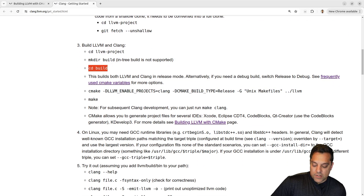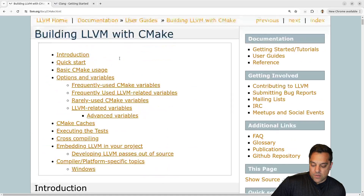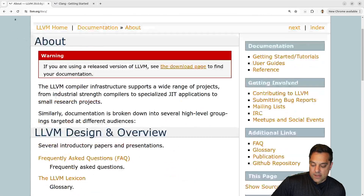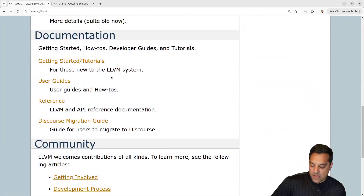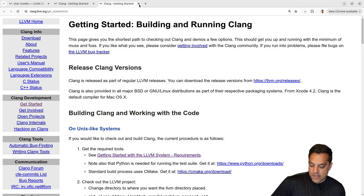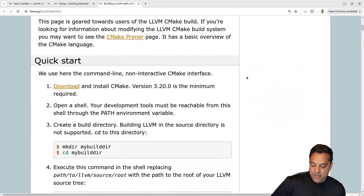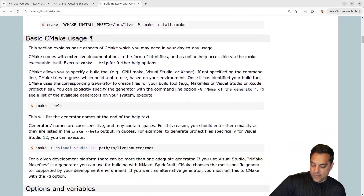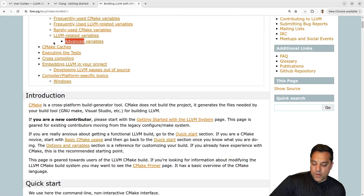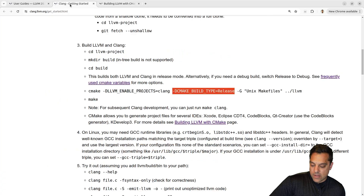I want to move into my build directory and set up the CMake options. I just want to build Clang and do a release version. Going back to the documentation — LLVM docs > User Guides > Building LLVM with CMake — the quick-start guide shows the frequently used CMake variables. The CMake build type is set to 'Release' using the -D flag.